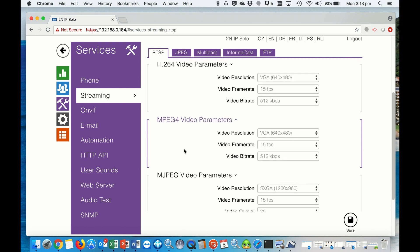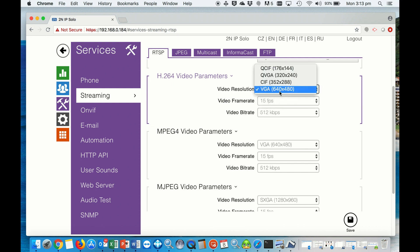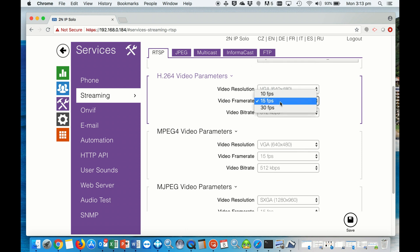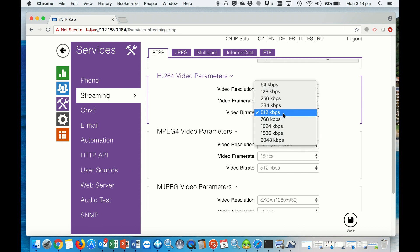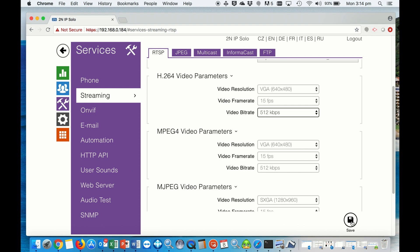On the H.264 settings, we want to set the video resolution to 640 by 480, 15 frames per second at a bit rate of 512. And the very same setup for the MPEG-4: 640 by 480, 15 frames per second at 512 kilobits per second. And then we'll save.